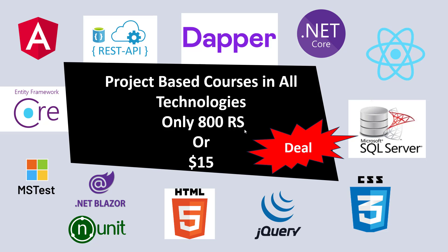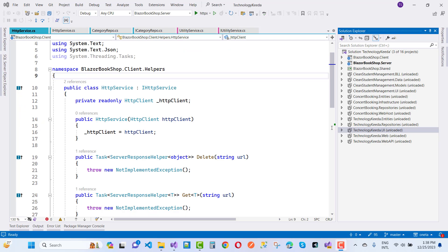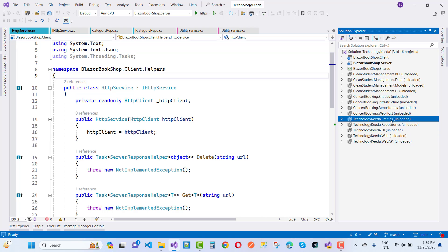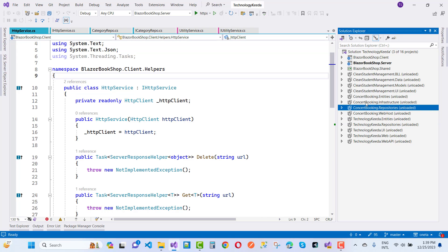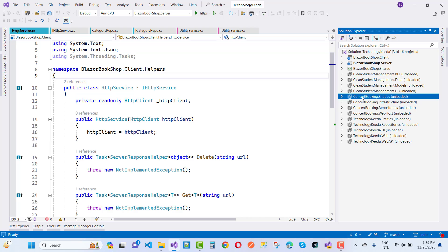Fill the form — the link is in the description box. In the membership you will find the basics of .NET Core, the repository pattern, entities, repositories, and UI. You will also find a concert booking system project in .NET Core, and of course the clean architecture project.